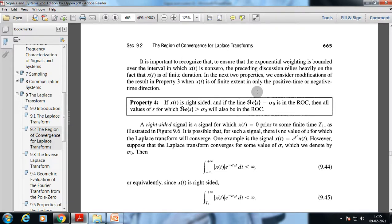We will conclude today's lecture here. We have discussed the region of convergence and its different properties. In the next lecture we will complete this part and move on to the inverse Laplace transform and its various evaluation methods. Thank you.